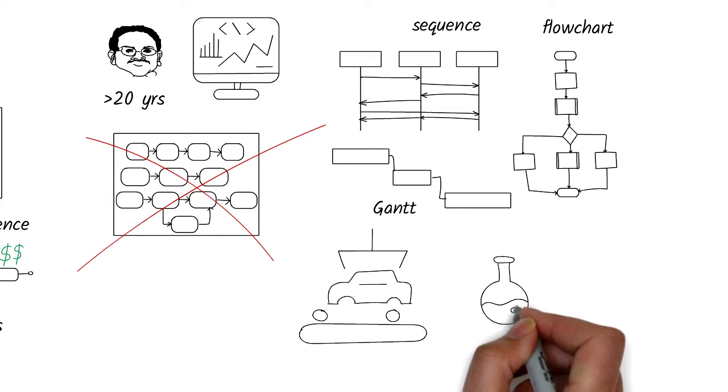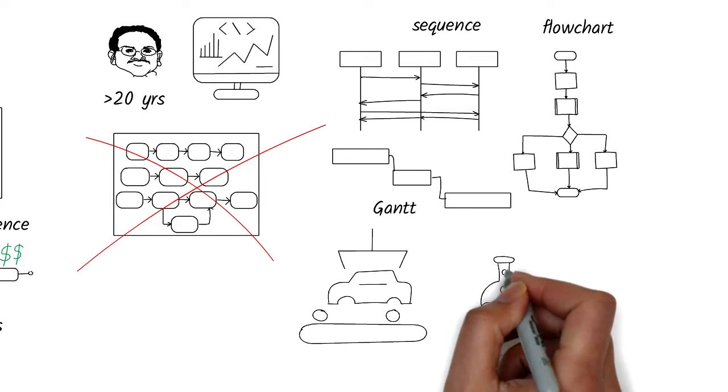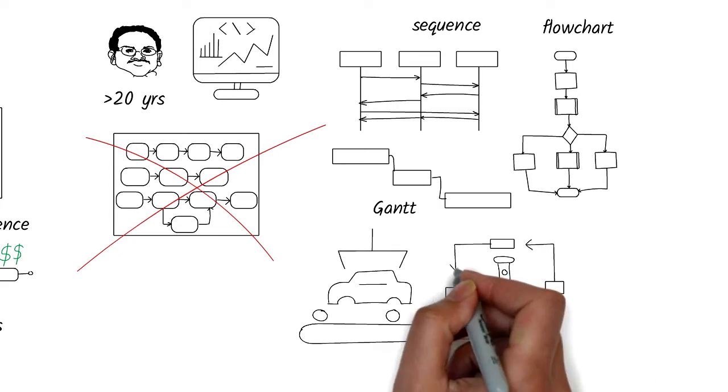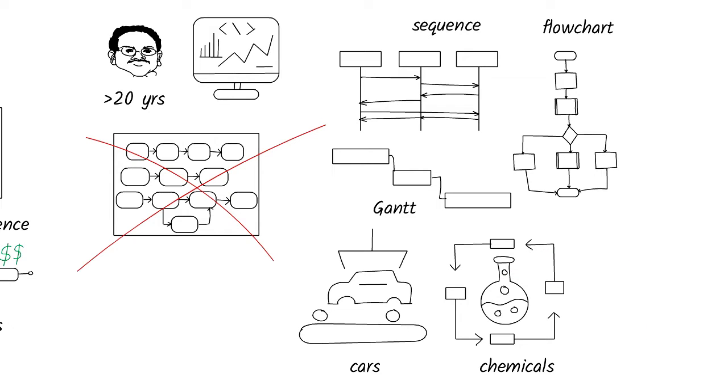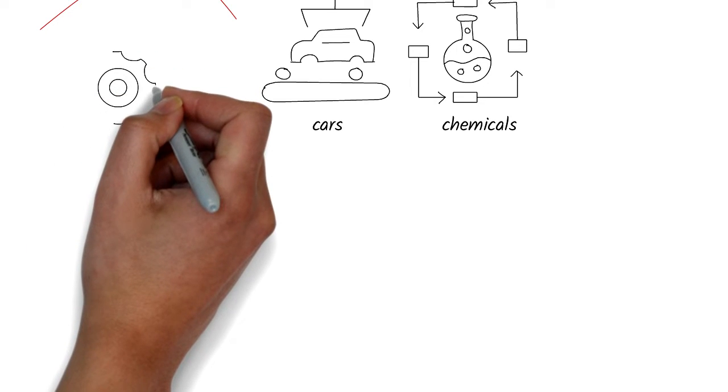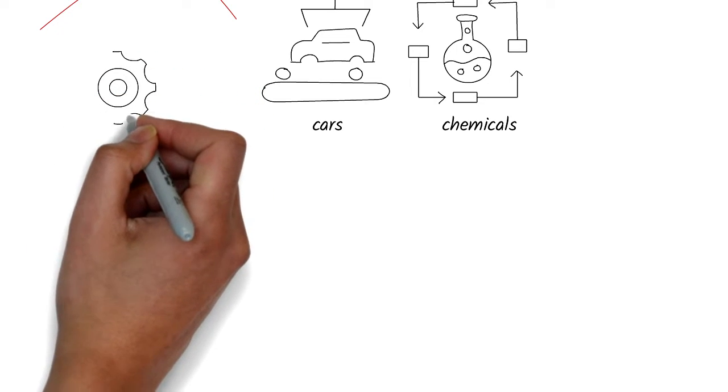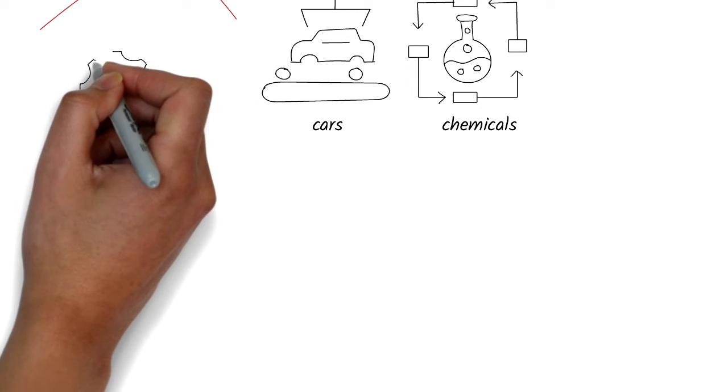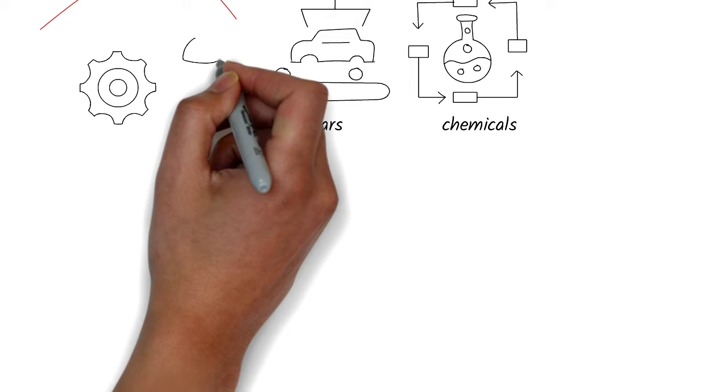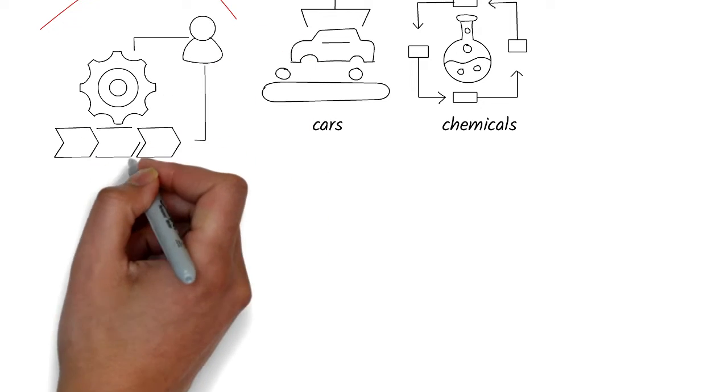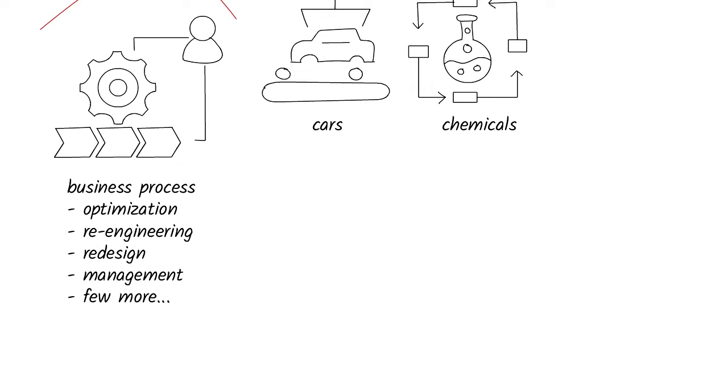In the 90s, a lot of companies started using the word 'process' as a buzzword to show that they were improving themselves. And so we had a slew of terms like business process optimization, business process re-engineering, business process management, business process redesign, and probably half a dozen more.